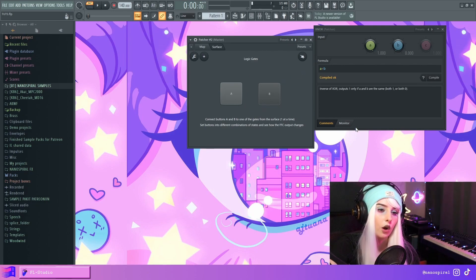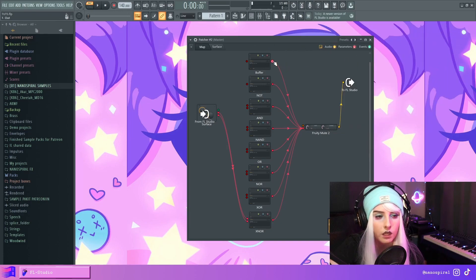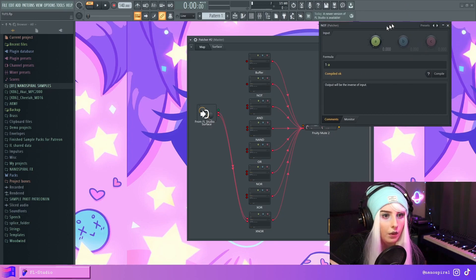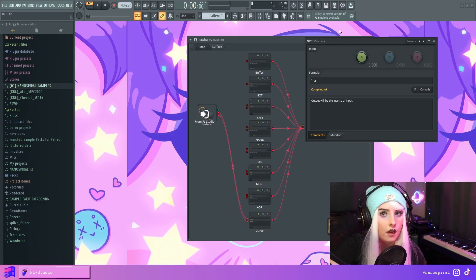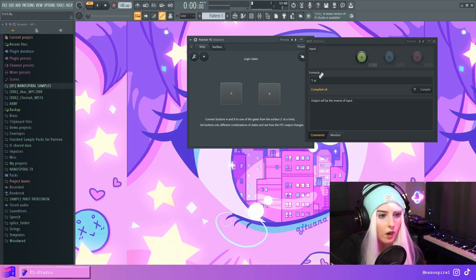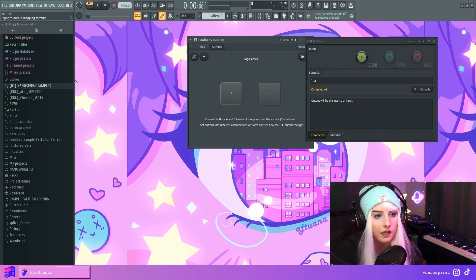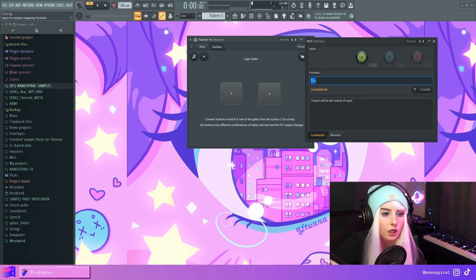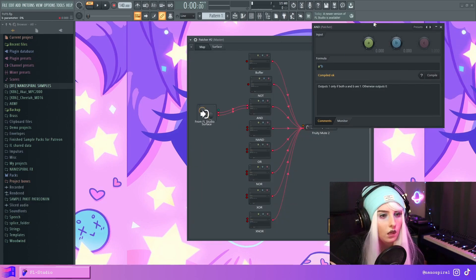Let's go over the formulas. The buffer was self-explanatory. For the NOT gate, why is 1 minus A always the inverse of A? When A is zero, the result is 1 minus 0 which is 1, so the output is 1. When we press A, it becomes 1 minus 1 which is zero.